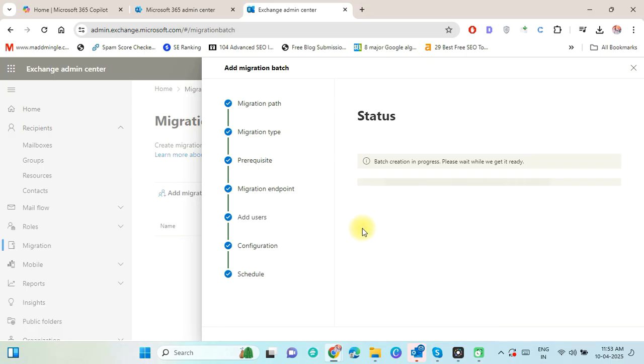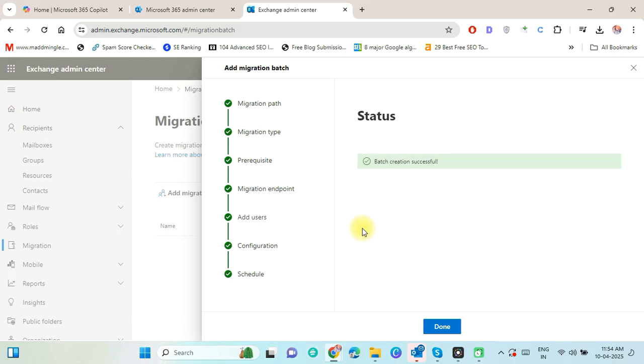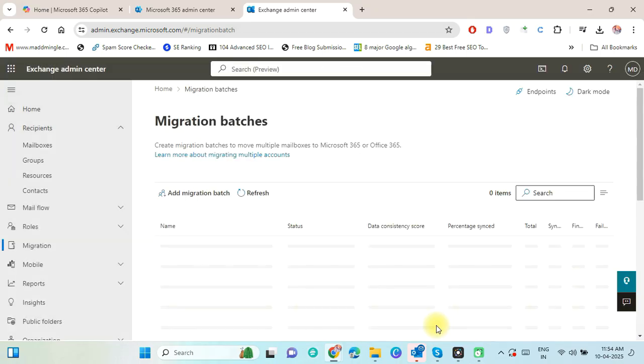You can see the batch creation in progress. Please wait here. The batch creation is now successfully created. Click on Done button.